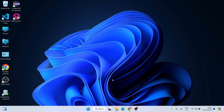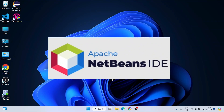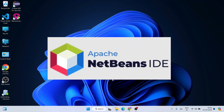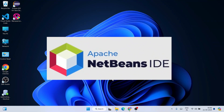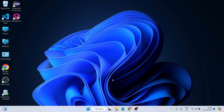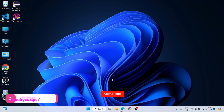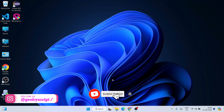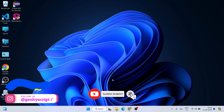Hello everyone, welcome to Geeky Script. Today I'm going to show you how to install the latest version of NetBeans, that is NetBeans IDE version 23, on Windows operating system, and I'm going to use the latest version of Java which is Java 23 with this latest version of NetBeans.